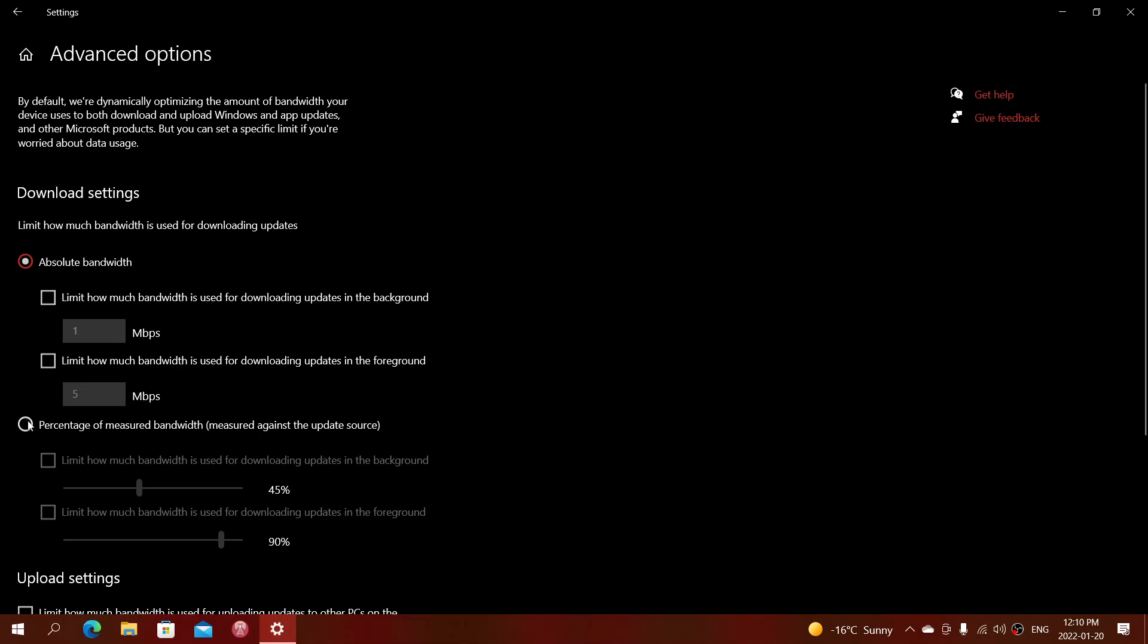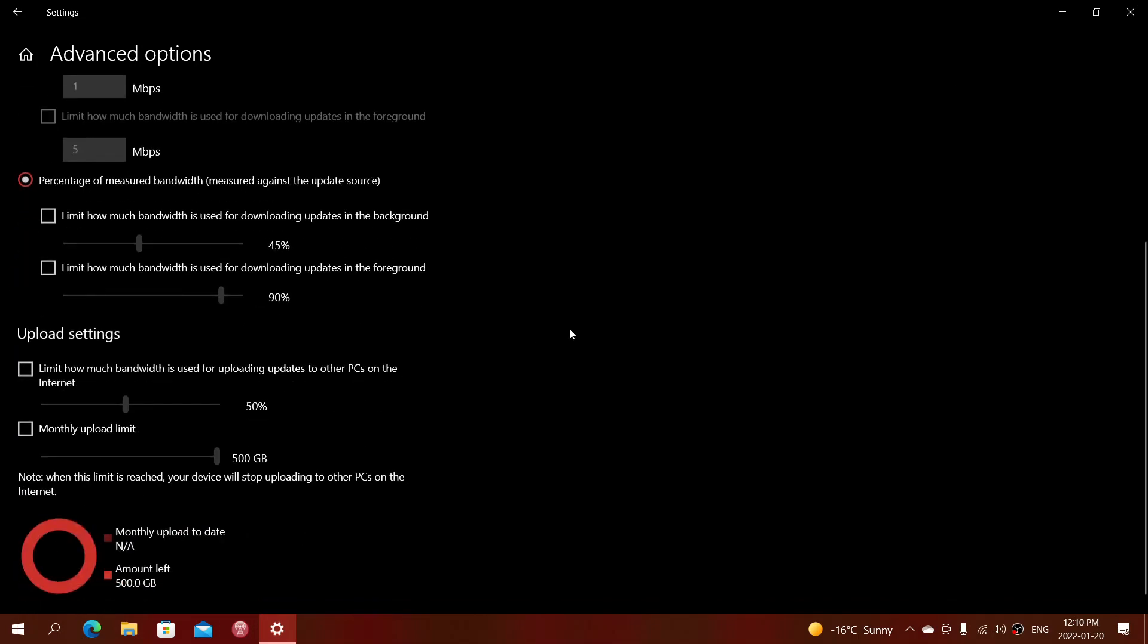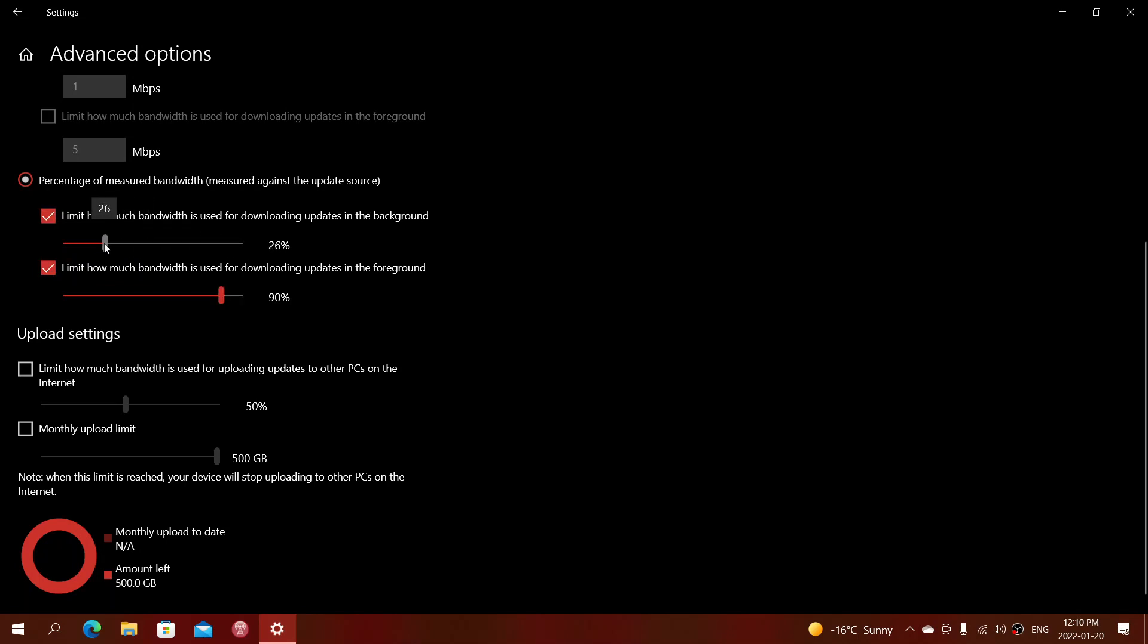It could also be in percentage of measured bandwidth. So you don't know your speed, for example. Well, it doesn't matter. What you could say is, I want to limit the speed to 10% of my internet connection speed. Well, simply put checkmarks in front of how much bandwidth and put the slider to 10%. Simply put 10% here, and put the other slider at 10% also.